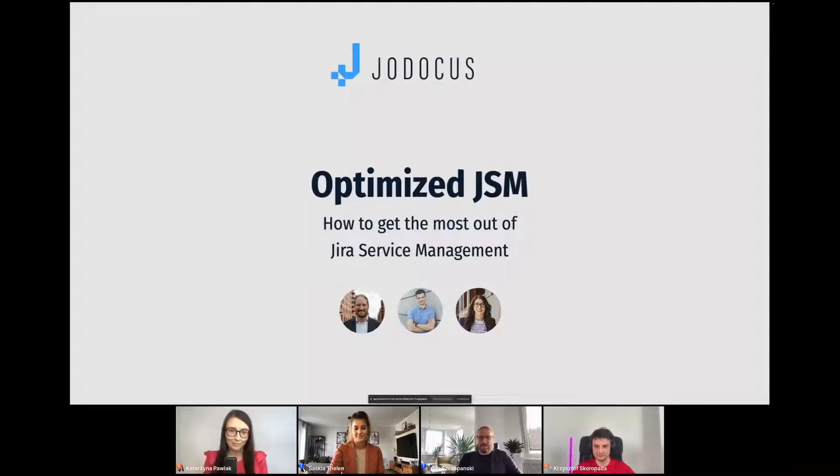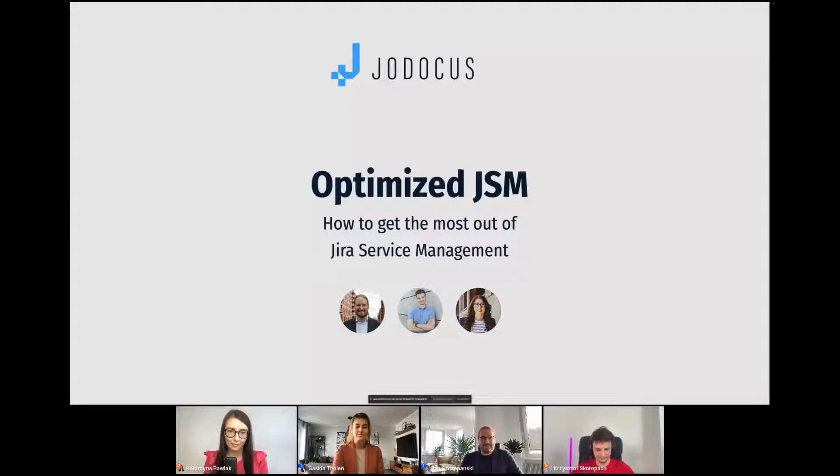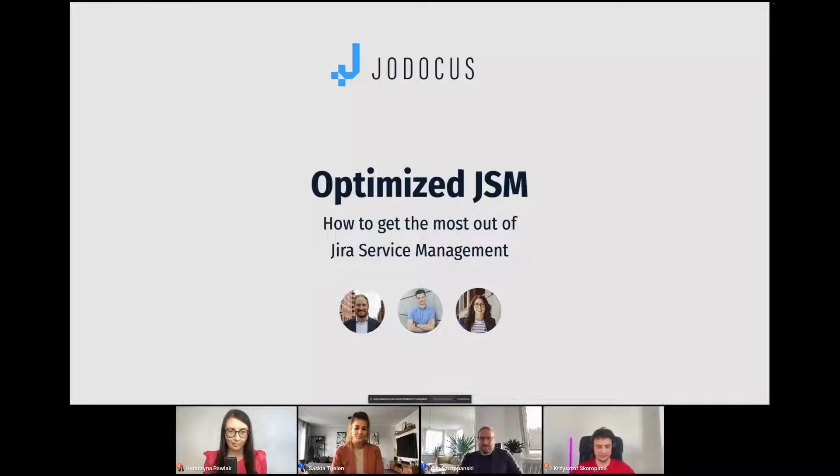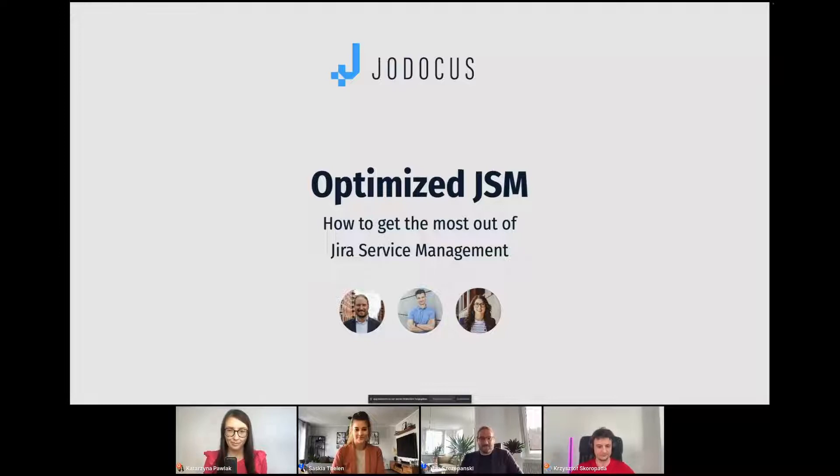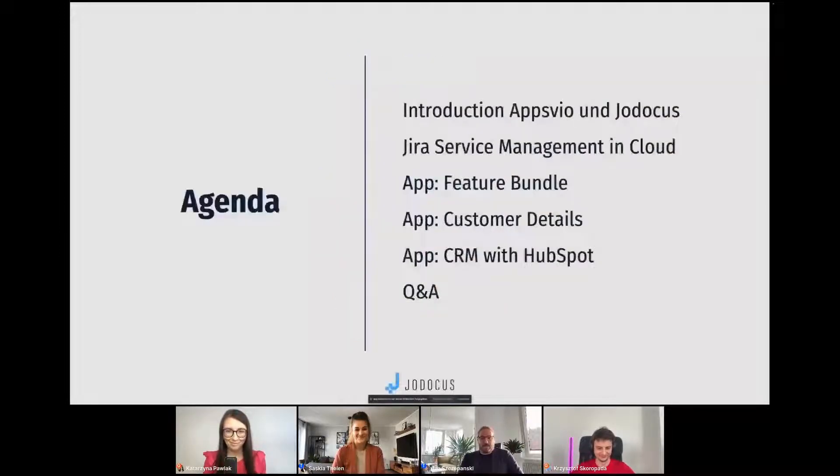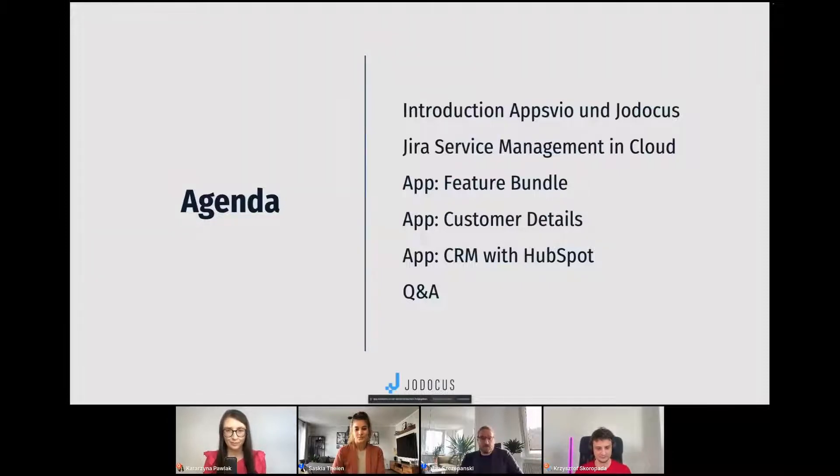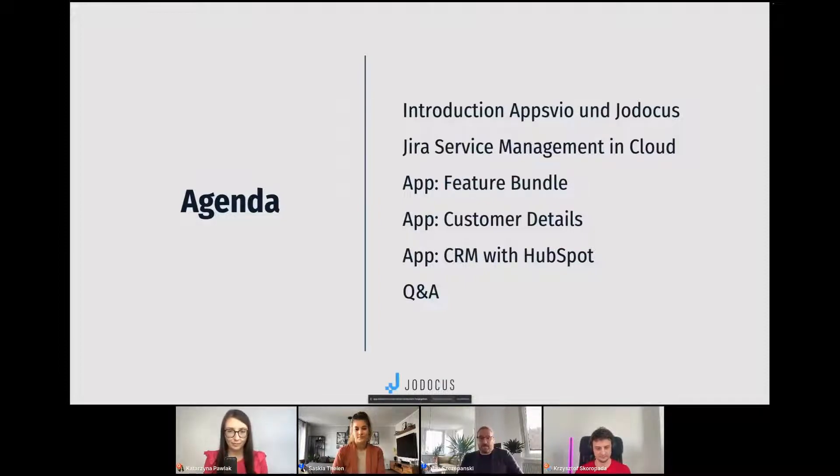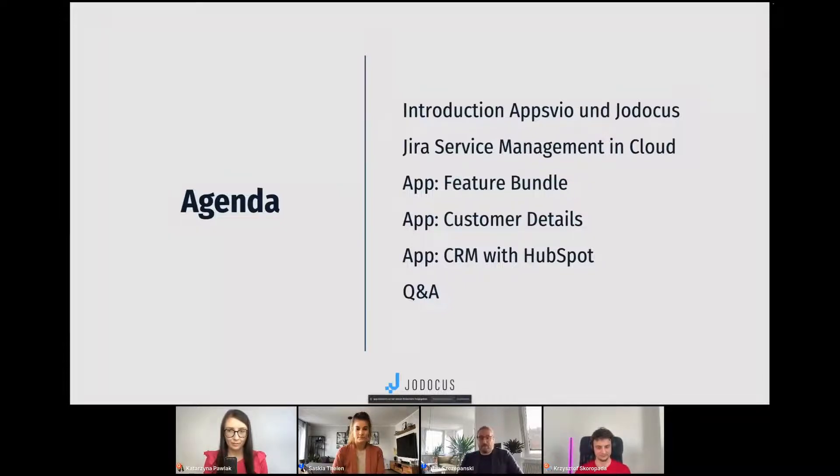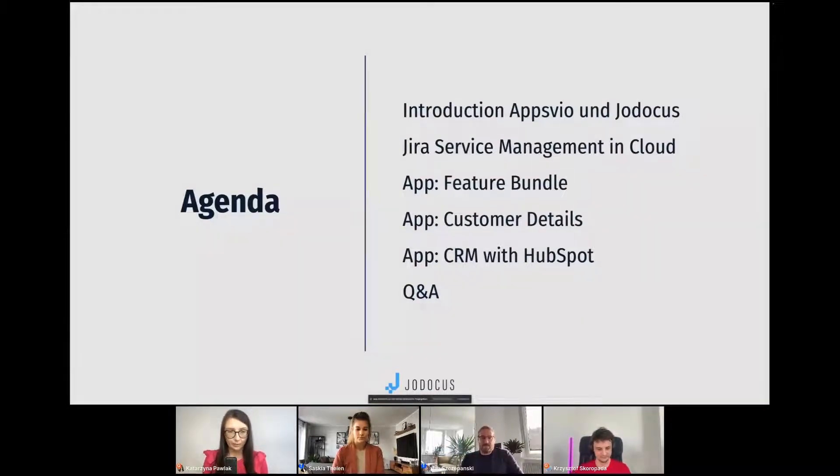Hello and welcome to today's webinar, Optimize Jira Service Management, how to get the most out of Jira Service Management. I'm really excited that so many of you joined, and also that we can do this webinar together with our guests from Poland, Chris and Kate from AppsVio. Before we start, we would like to introduce ourselves, talk a bit about Jira Service Management in the cloud and what it offers, then deep dive into Jira Service Management where we explore the app's feature bundle, customer details, and CRM with HubSpot. After all that, we answer your questions in the Q&A section.